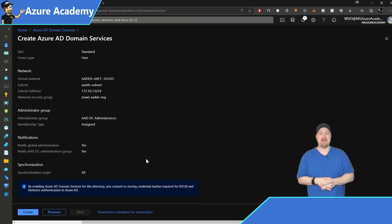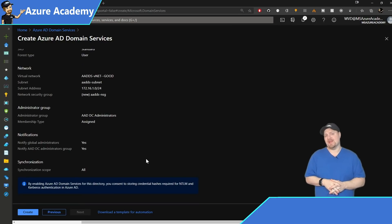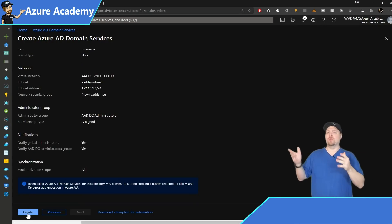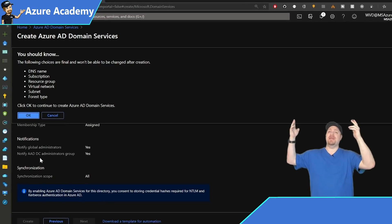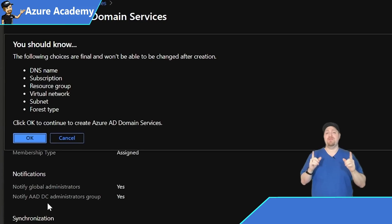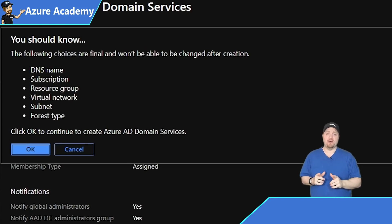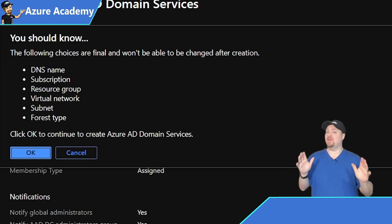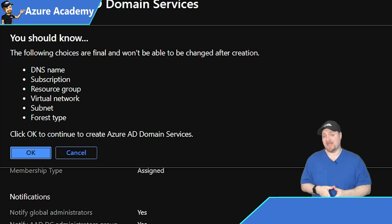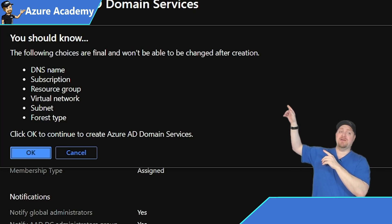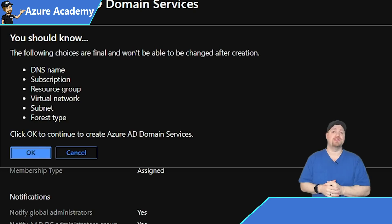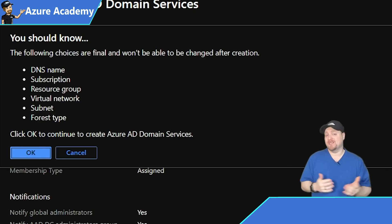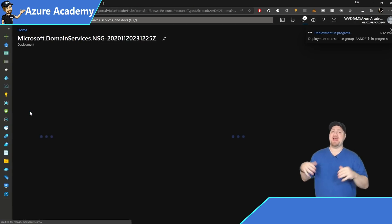Azure will validate everything we've selected and highlight the Create button. When you click it, a pop-up warns you that these settings cannot be changed once deployed — none of these items will be able to be changed once you spin this up. You could always delete and re-provision if needed, but we'll click OK.